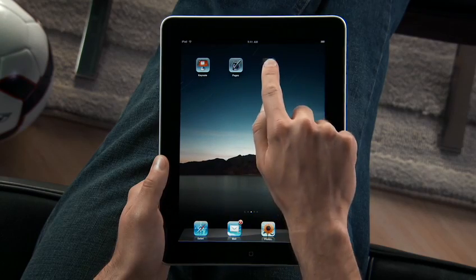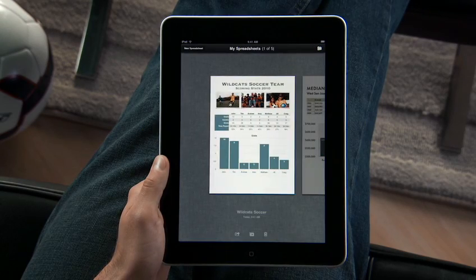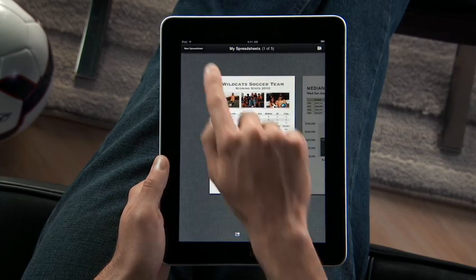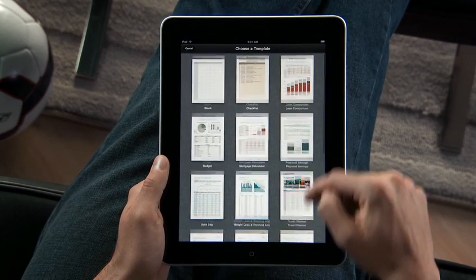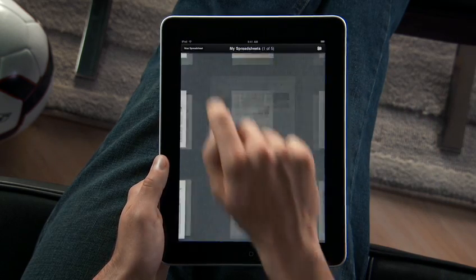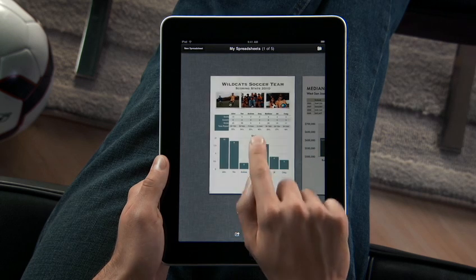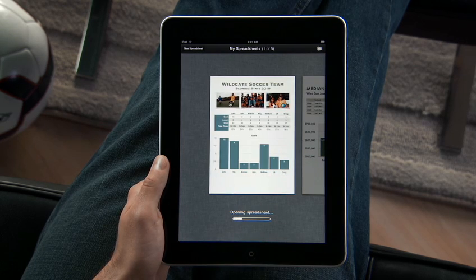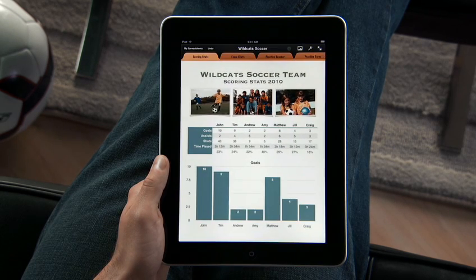Tap Numbers to get started. You'll find 16 Apple Design templates that are perfect for whatever kind of project you're working on. You can also import any spreadsheet created with Numbers on your Mac or with Microsoft Excel on a Mac or PC.